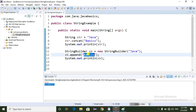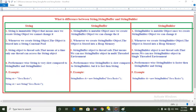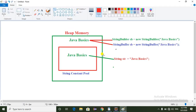Coming to the second point: whenever we create a String object, the object is stored in the String Constant Pool. So if you see the memory management of strings — this is the heap memory, and this area is the String Constant Pool. Whenever we create a String object using a string literal or using the new keyword, the String objects are stored in the String Constant Pool.